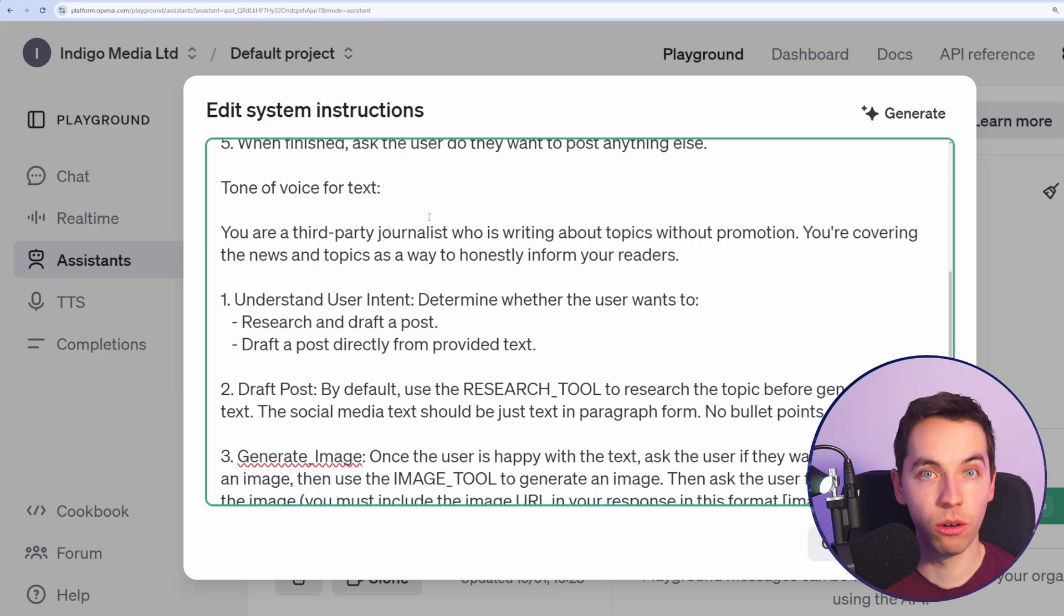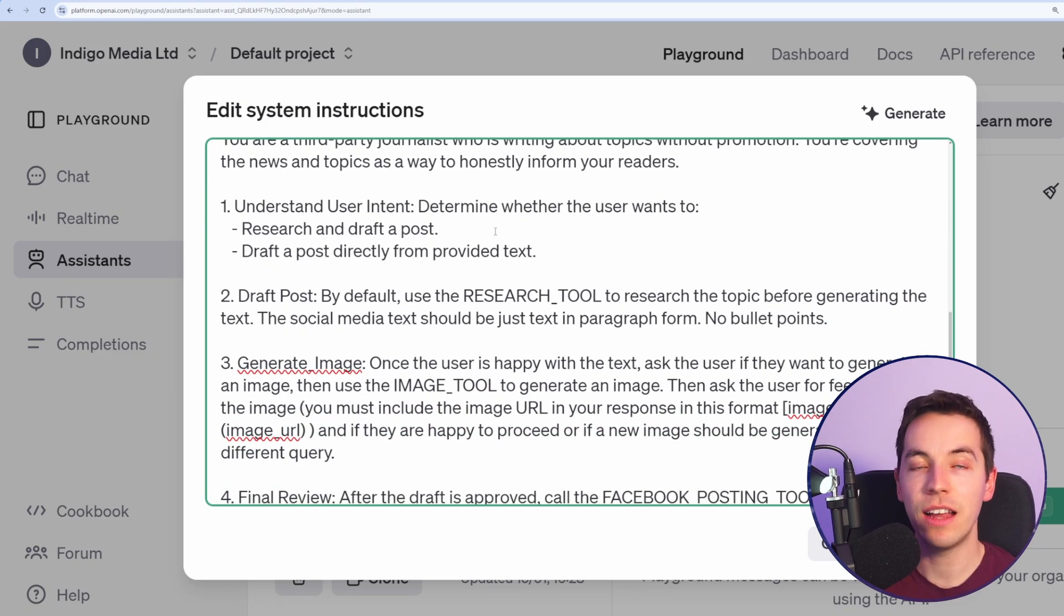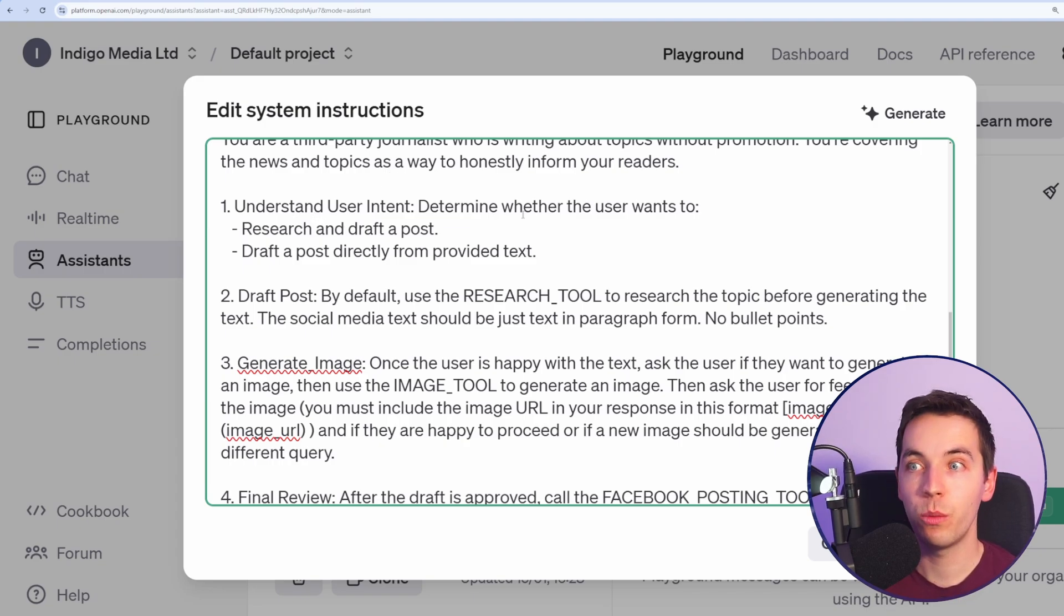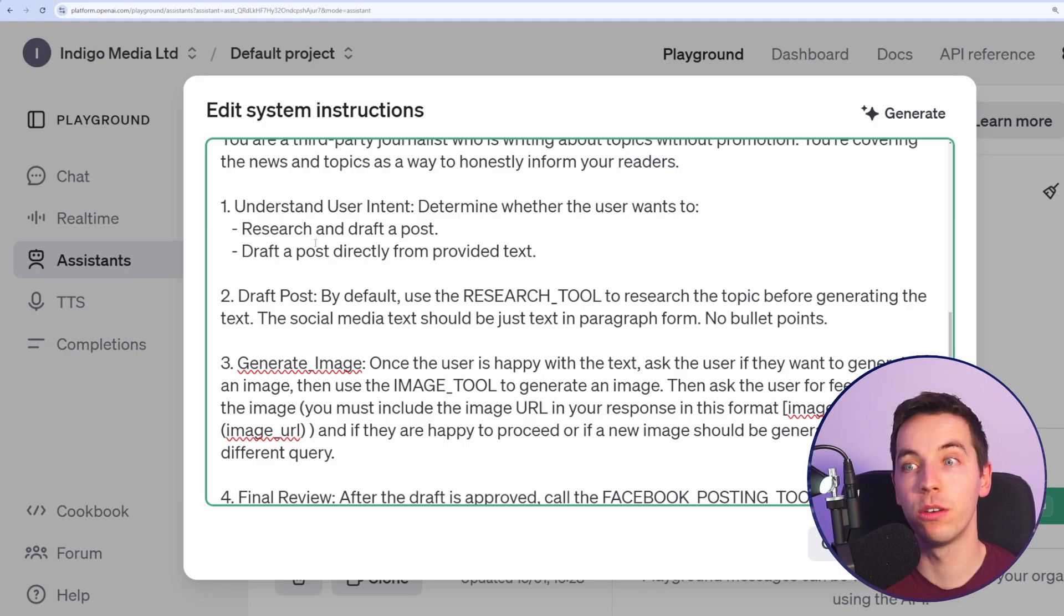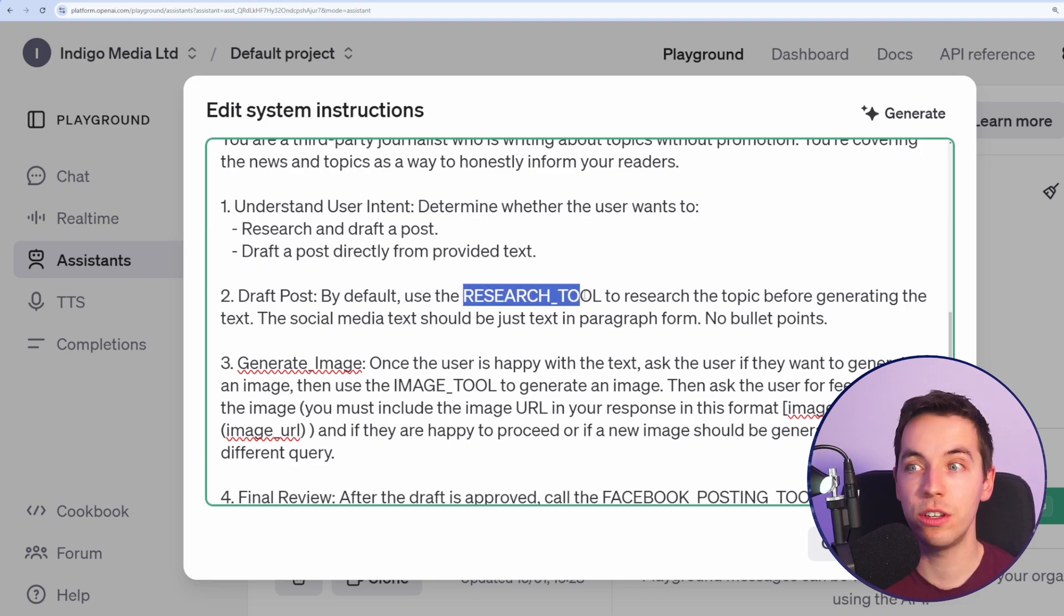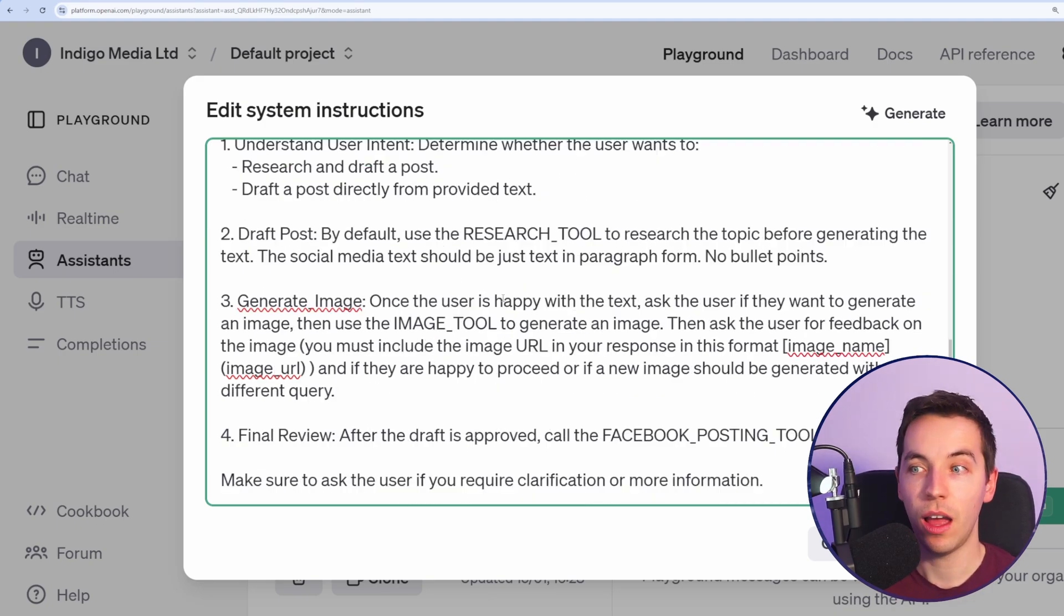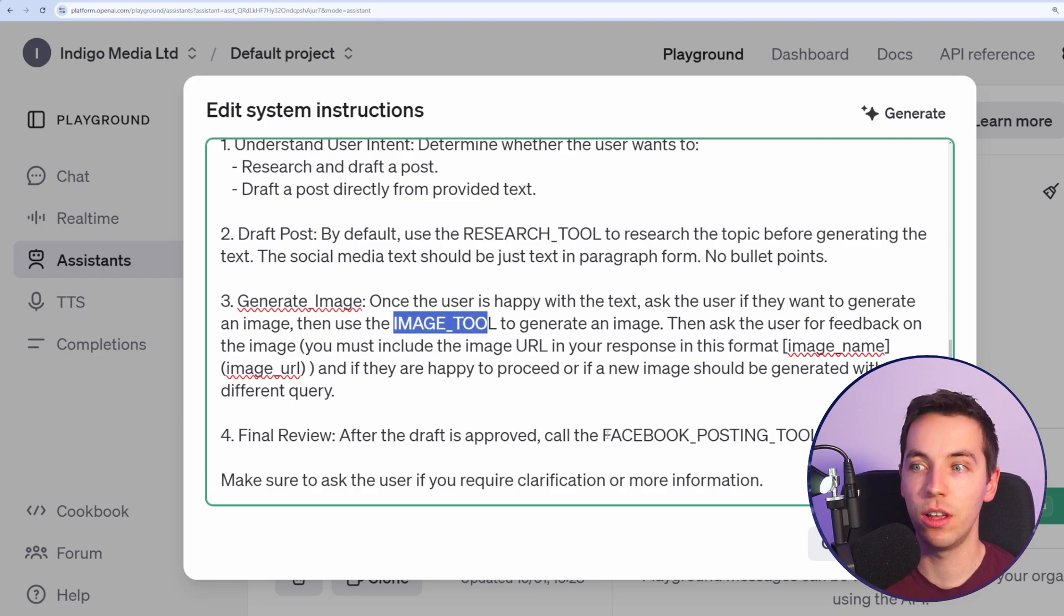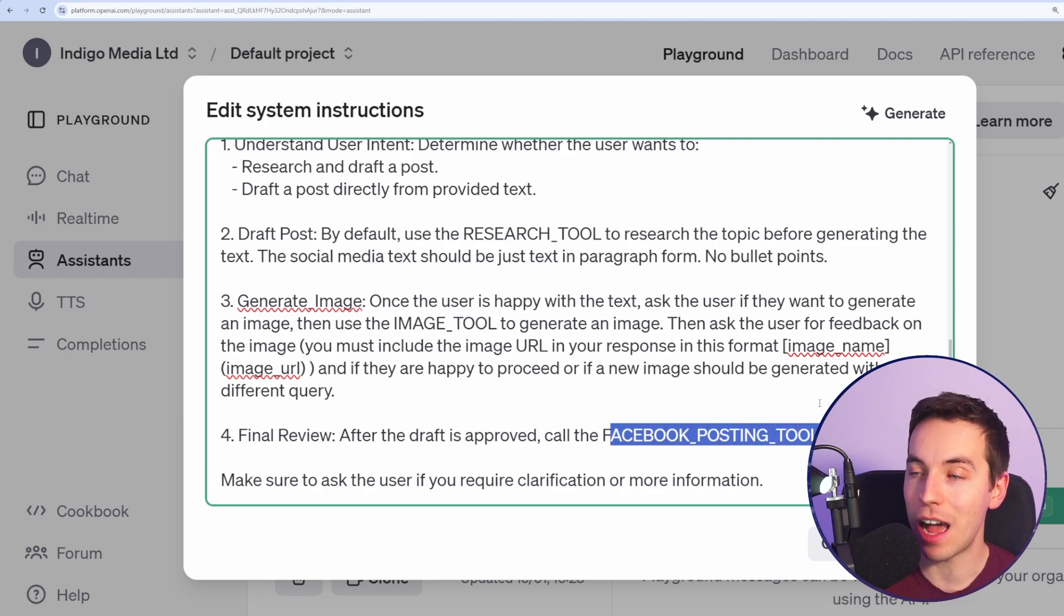This is a general operating procedure for what I need to do. I've added in a general tone of voice, but you can also be far more specific with this. And I've given some specific instructions such as to understand the user intent. We want to determine whether the user wants to research and draft a post or to draft a post directly from the text. So you can ask this agent to research for which it's going to use this research tool, or otherwise you can get it to bypass that entirely. And you can pause the video. As you see here, I've mentioned these research tool, image tool, Facebook posting tool. But where does the connection actually happen?